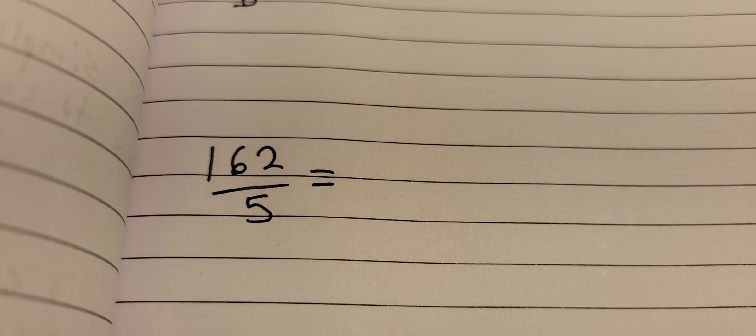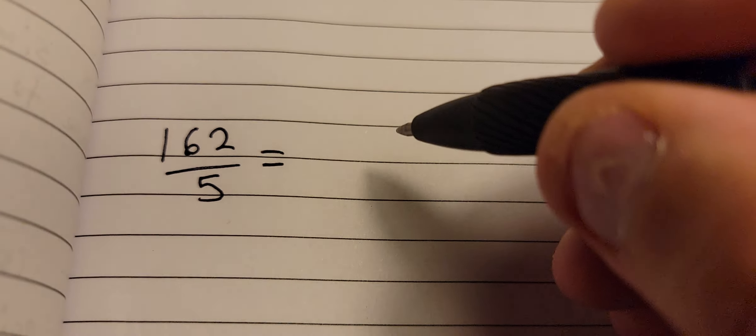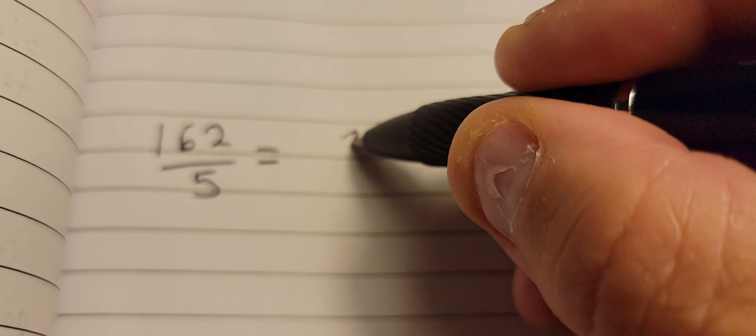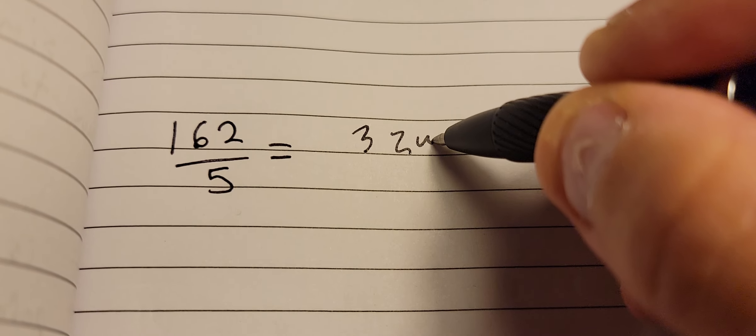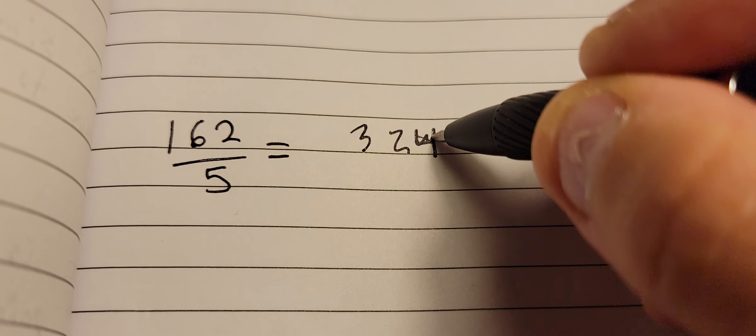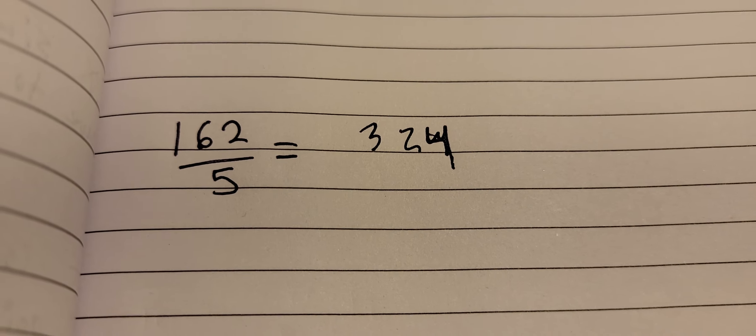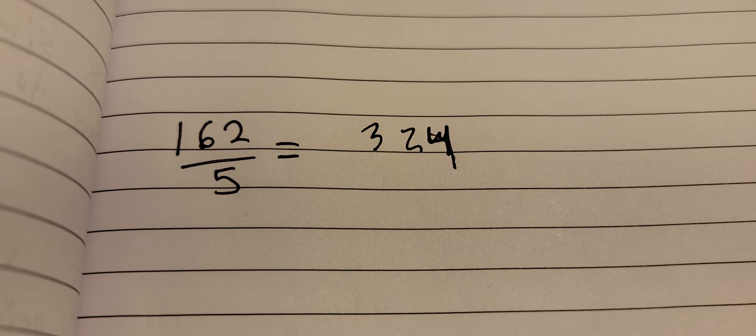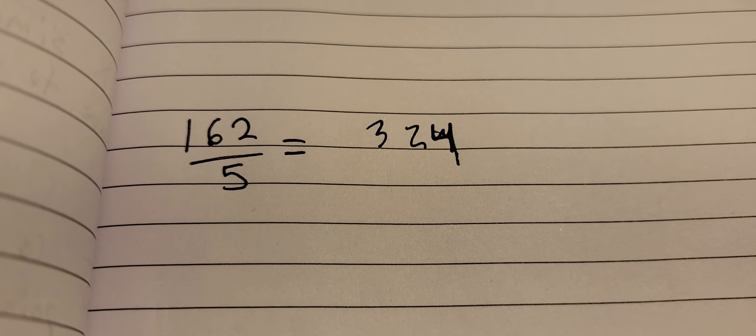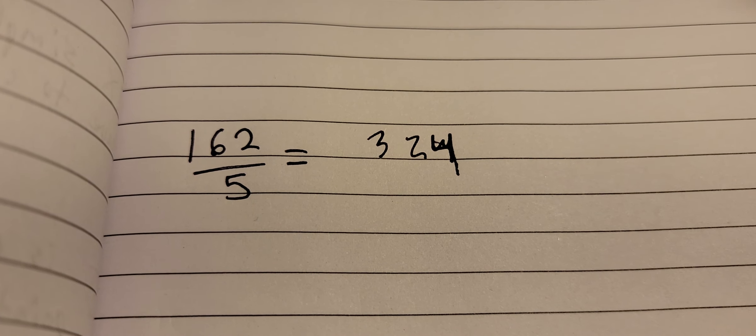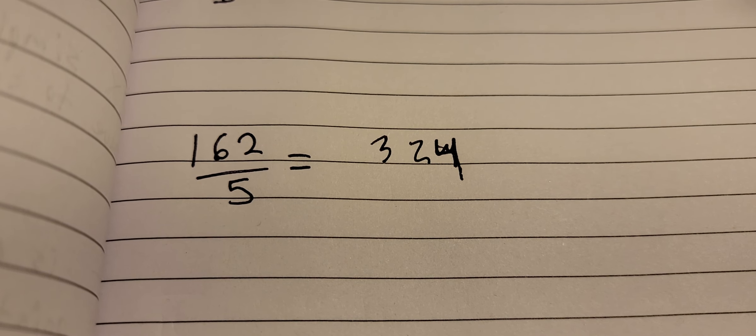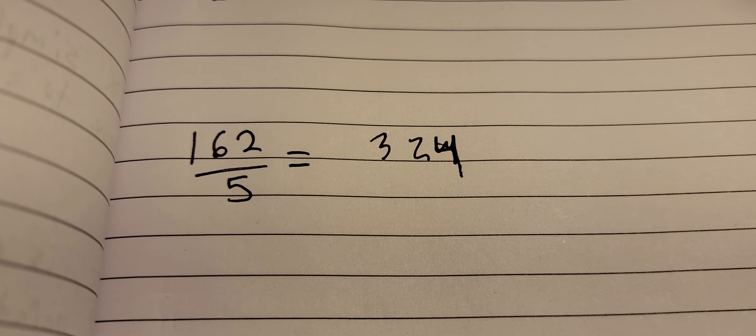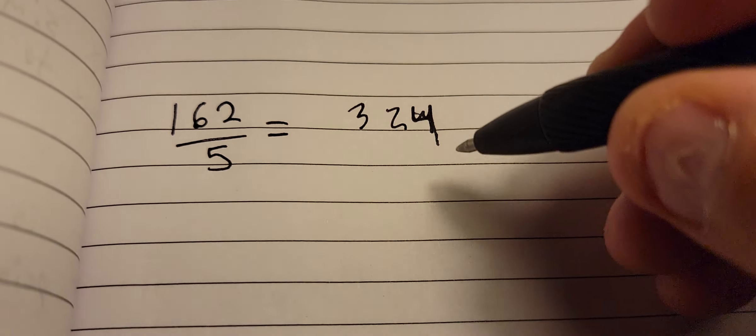So 162 times 2, we would get 324, right? Because 2 times 2 is 4, but 6 times 2 is 12, so 2 carry the 1, we would get 324. Shift the decimal point over 1, we just get 32.4 is the answer.